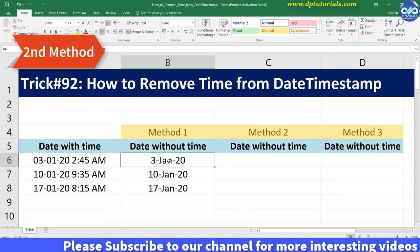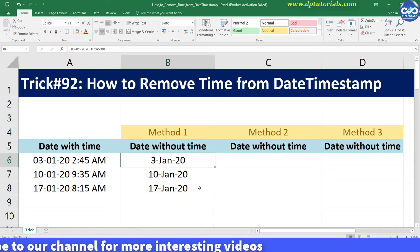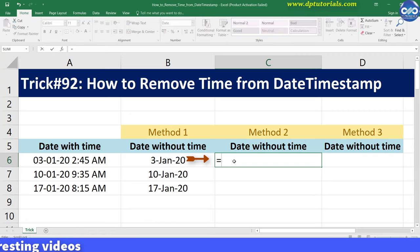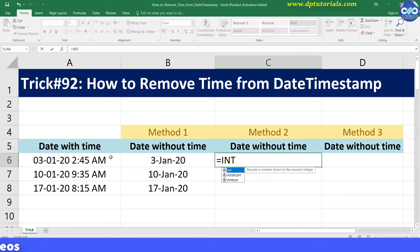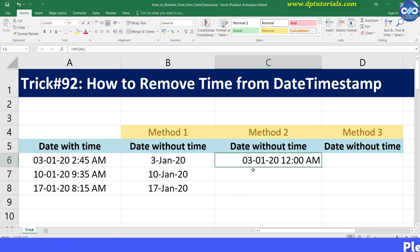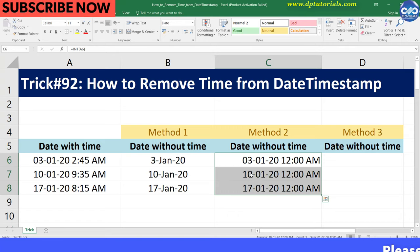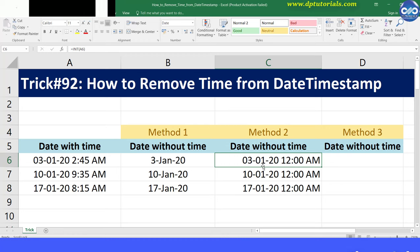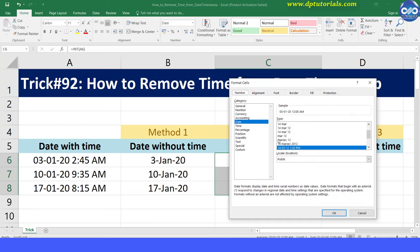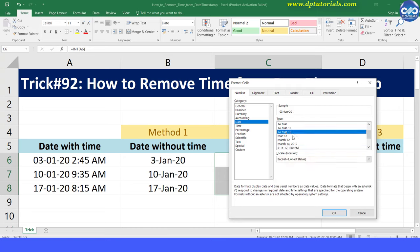Second method: this is using the INT formula. Type the formula in cell C6 as equals to INT, open bracket, A6, close bracket, and press Enter. This formula returns only the integral part and removes the decimal part. Since the time value is 0, it shows 12 AM for all the cells. Now right-click the cells in column C and change the format to Date format to show the date and not the time.